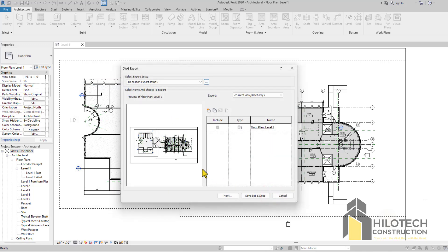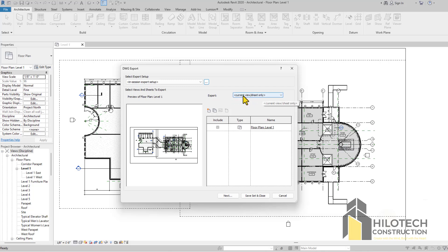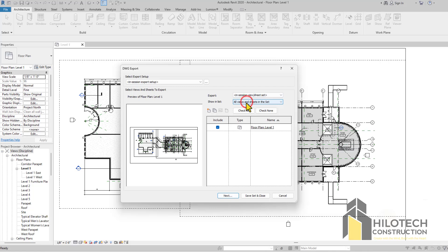When you OK this, it's going to take you back here. Now if you were to just go to Next, you're going to be exporting just this current view as you see here. It says Current View Sheet. But if I was to click on this dropdown, I go to In Session Views.